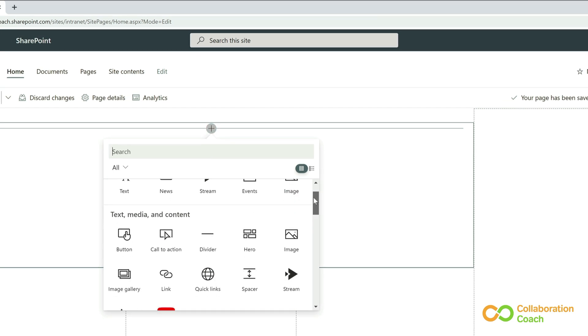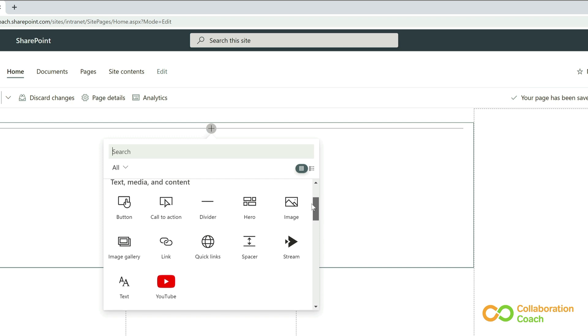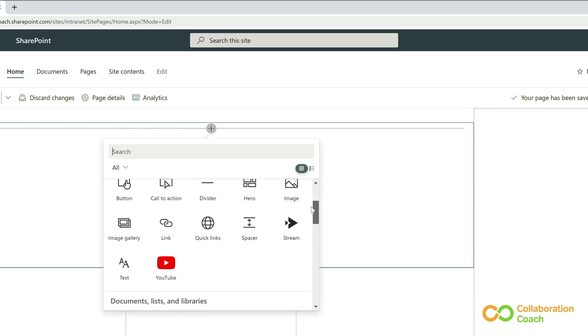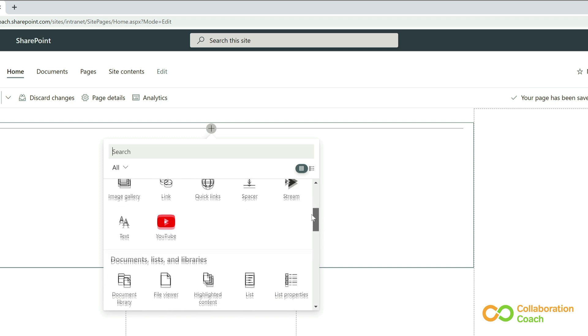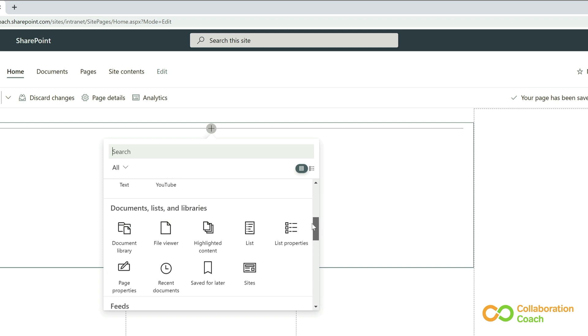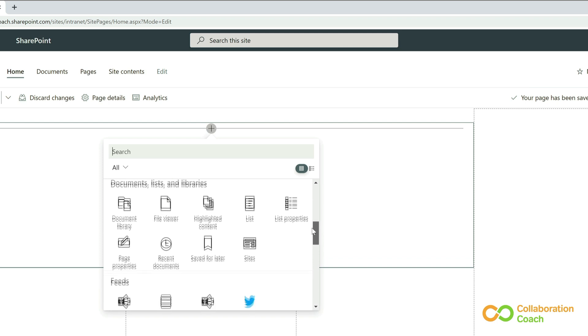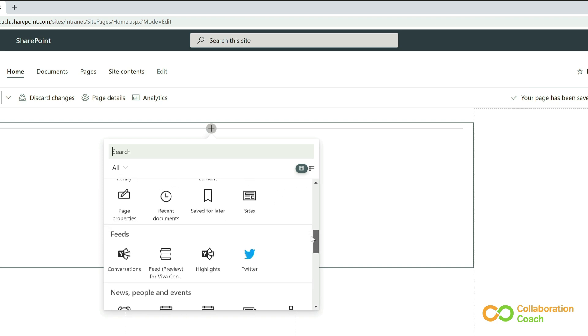And I can scroll through the list, and you can see there are web parts for all sorts of things, like text and images and videos. And there's also apps like YouTube and Twitter. To help me find the one I'm looking for, I can filter them by category.